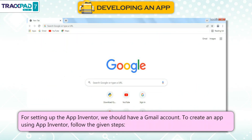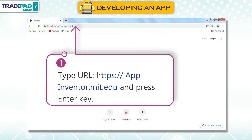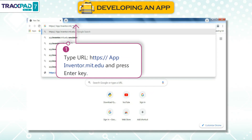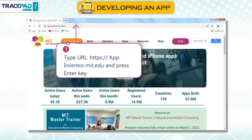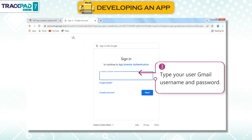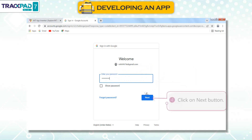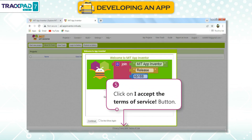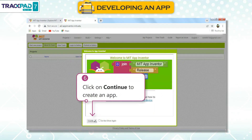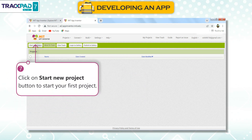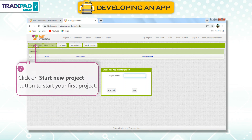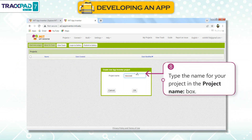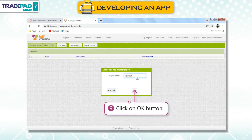Setting Up App Inventor: For setting up App Inventor, we should have a Gmail account. To create an app using App Inventor, follow the given steps. First, type the URL appinventor.mit.edu and press Enter. Second, click on Create Apps button. Third, type your Gmail username and password. Fourth, click on Next. Fifth, click on I Accept the Terms of Service. Sixth, click on Continue to create an app. Seventh, click on Start New Project to start your first project. Eighth, type the name for your project in the Project Name box. Ninth, click on OK.